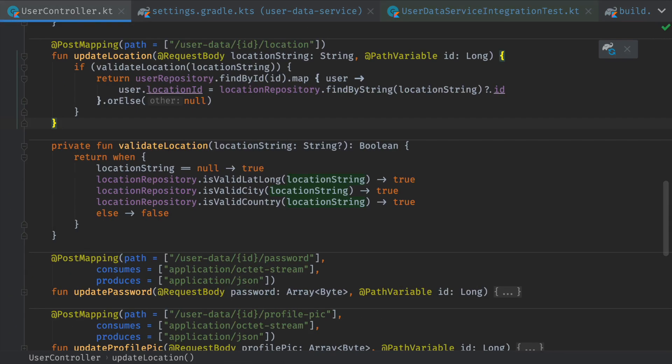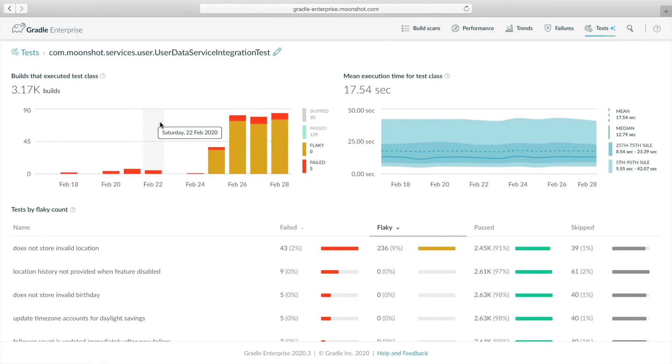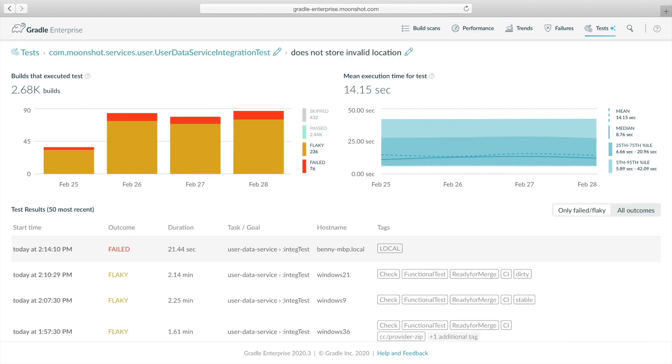Luckily, we can look at past flaky failures to help us figure out what's going on. Back on the test dashboard, we find and click the test row to analyze it. Now we see the outcome and performance trend charts for this single test near the top, and a list of recent failed and flaky test results below.